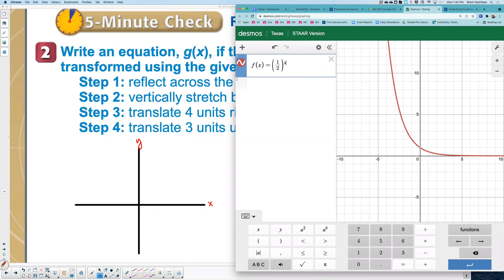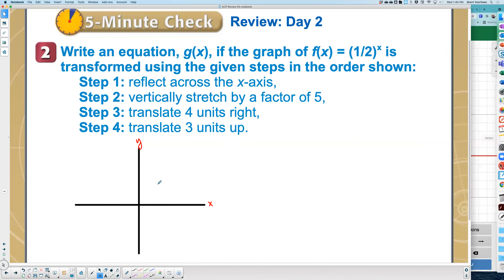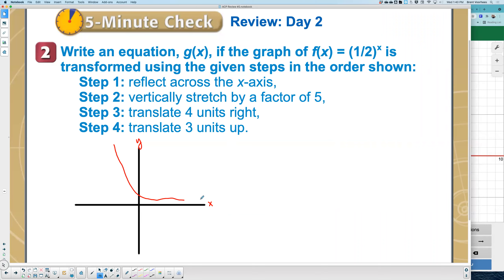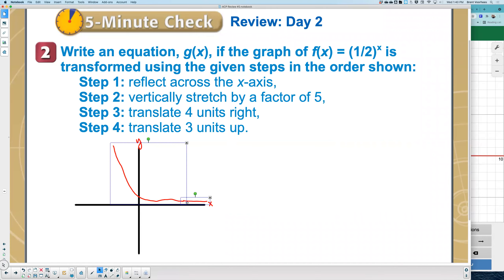That's exponential decay. It's an exponent and it's decaying over time. The x is in the exponent — that's why it's exponential — and it's decaying. So now I want to put that on my graph. We start here. This is the original graph, f(x). There's our original graph of f(x).